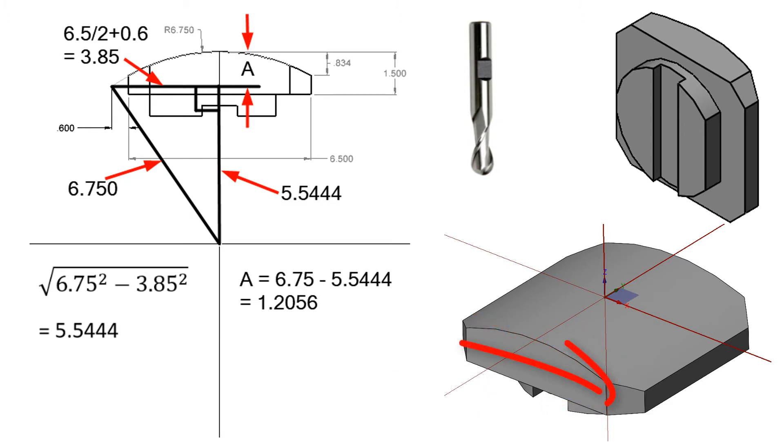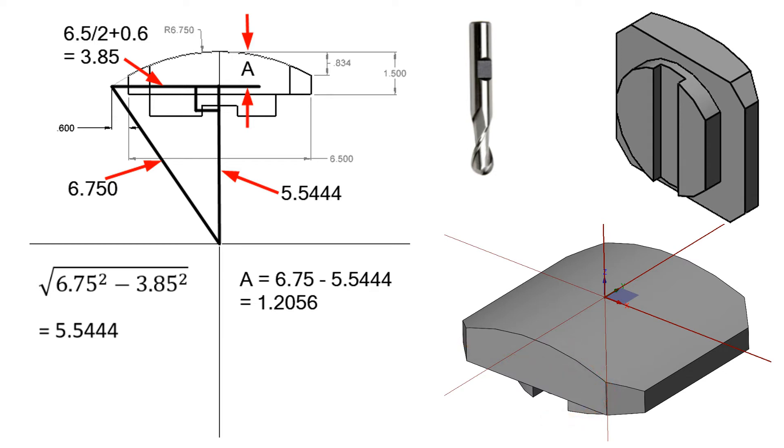For this part, I'll program the arc starting in quadrant 3 and ending in quadrant 4. Because I'm using a 1 inch ball nose end mill, I'll start and end the arc 0.6 inches from the edge of the part. I used the Pythagorean theorem to calculate the starting and ending Z values. And now that I know the coordinates, let's go ahead and have a look at how we code this part.